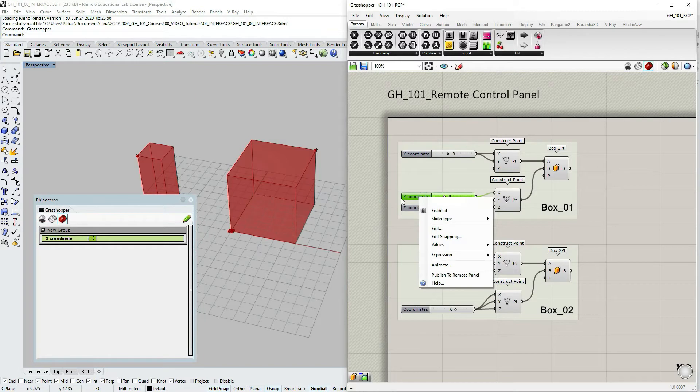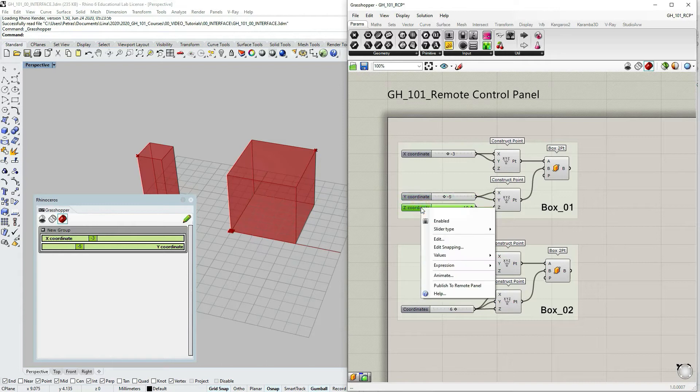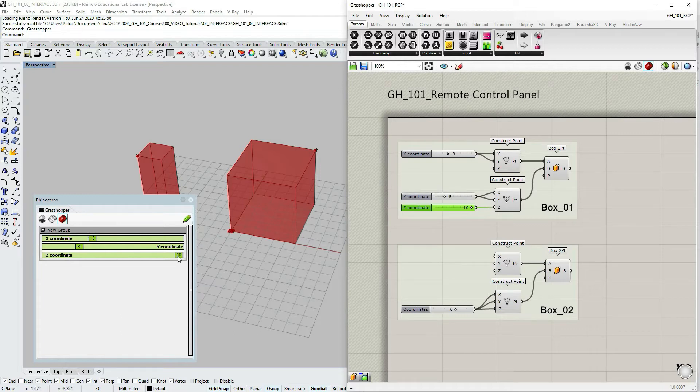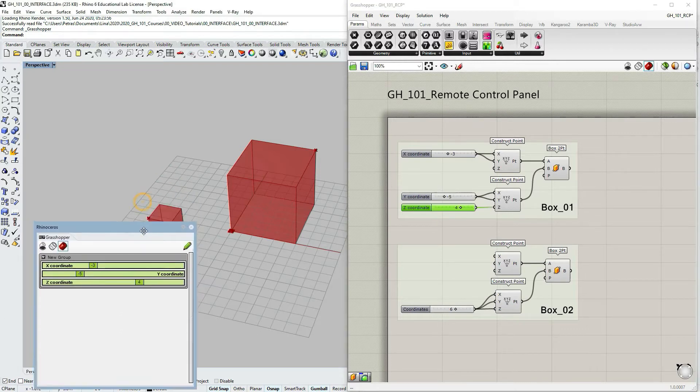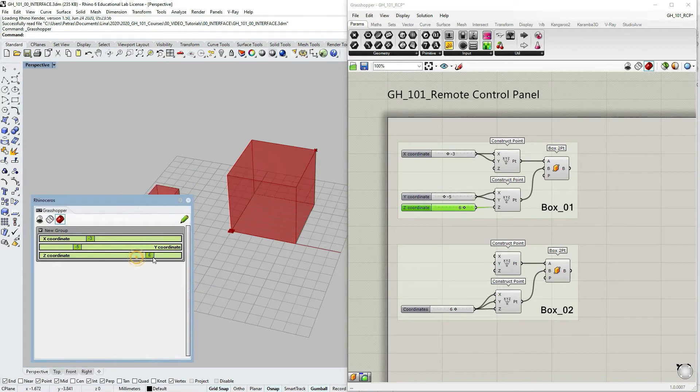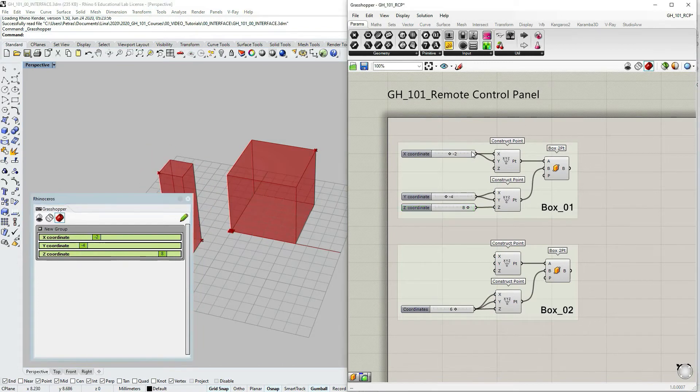Let's right click on the Y coordinate and then choose publish to remote control panel as well. And then with the Z. So now we have three coordinates here which are all interactive. I can choose to manipulate them.